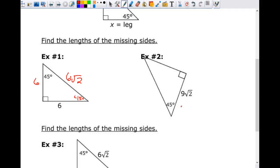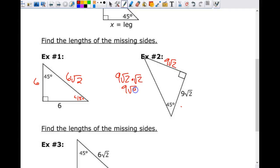This one is a bit tricky. This side is nine square root of two, but it is not the hypotenuse — it's a leg. You have to pay attention to position. So the hypotenuse is going to be nine times the square root of two, multiplied again by the square root of two. That gives us nine times the square root of four. The square root of four is two, so nine times two equals 18.